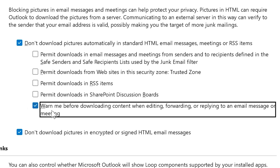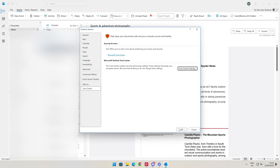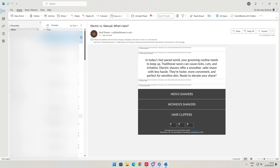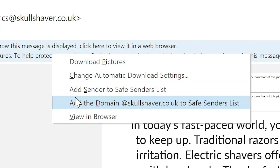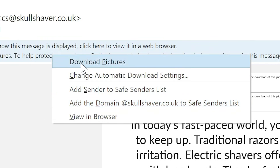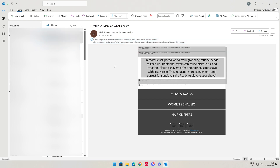You could also enable at the bottom: 'Warn me before downloading content when editing, forwarding, or replying to an email message or meeting.' That's probably quite useful to have — a little bit annoying, but I would suggest having your settings like this for the trusted zone. Once you're happy, click OK, then OK again. If you go to an email — say this one here from Skullshaver, which was previously in my approved list — you can see it hasn't downloaded the bulk of the email. If you want to download it, you can click on that section and choose to download the pictures. So essentially, if you want to see the full pictures, you have to click on Download Pictures. It's just another step in protecting your system.